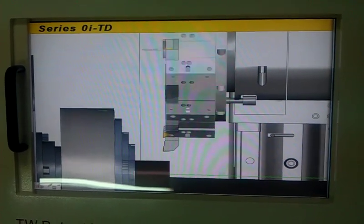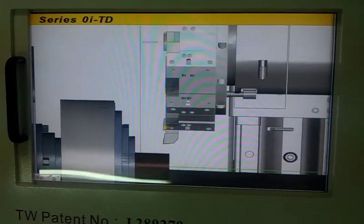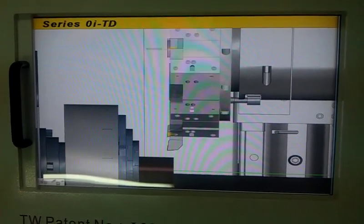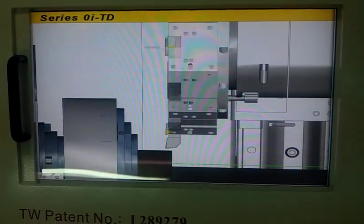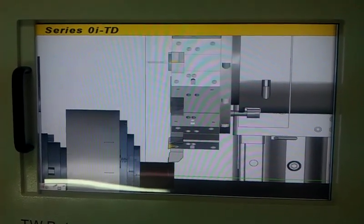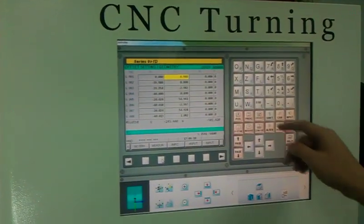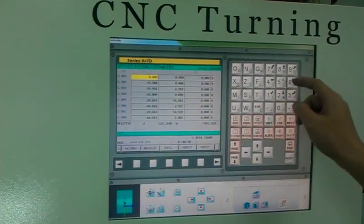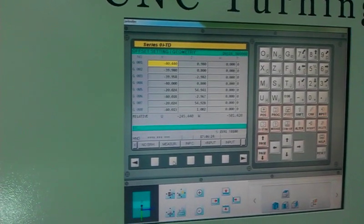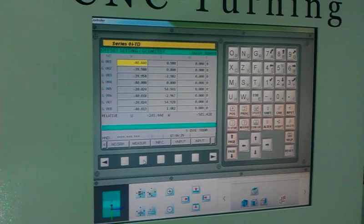Now there's also the X axis offset. When closing in, using the handwheel is better. Once it's touched, we change the value on the touch screen and use Measure. Now we finish the X axis offset.